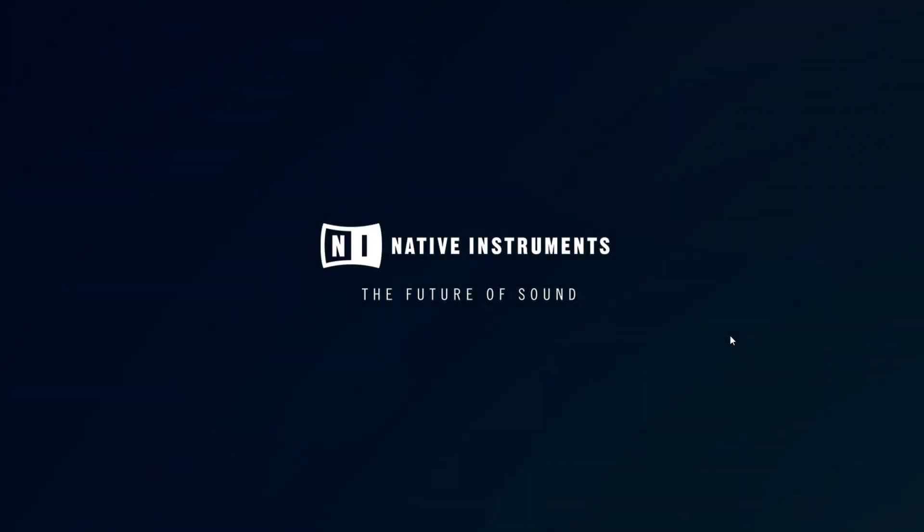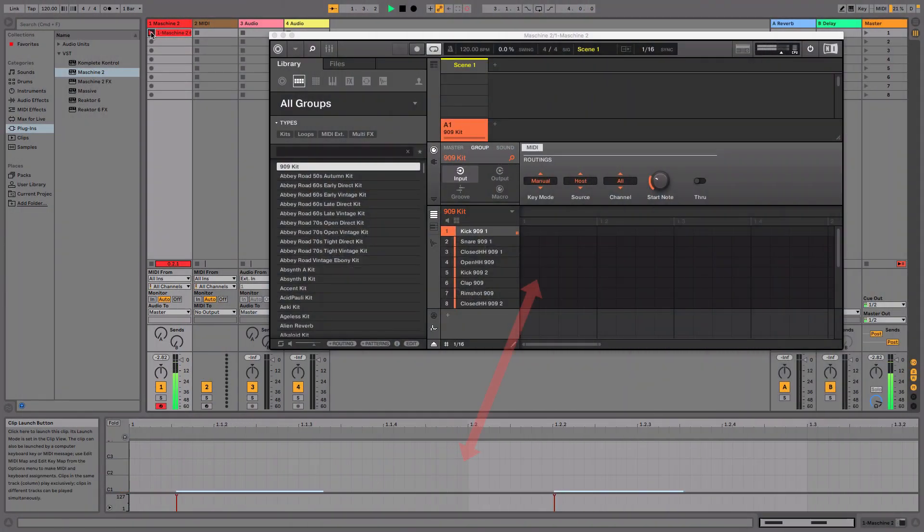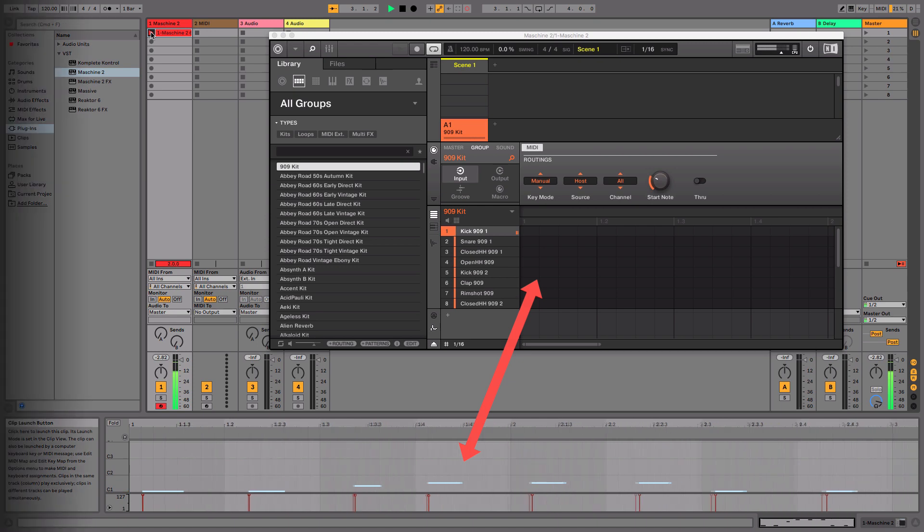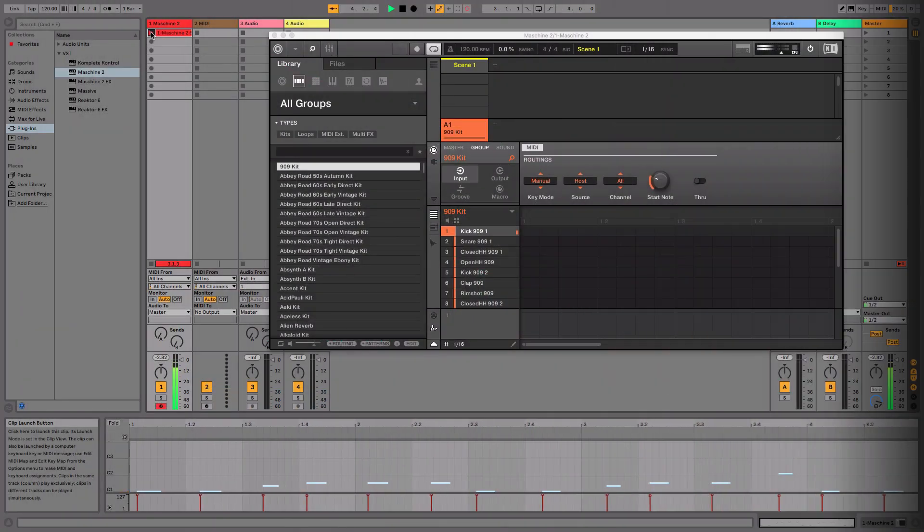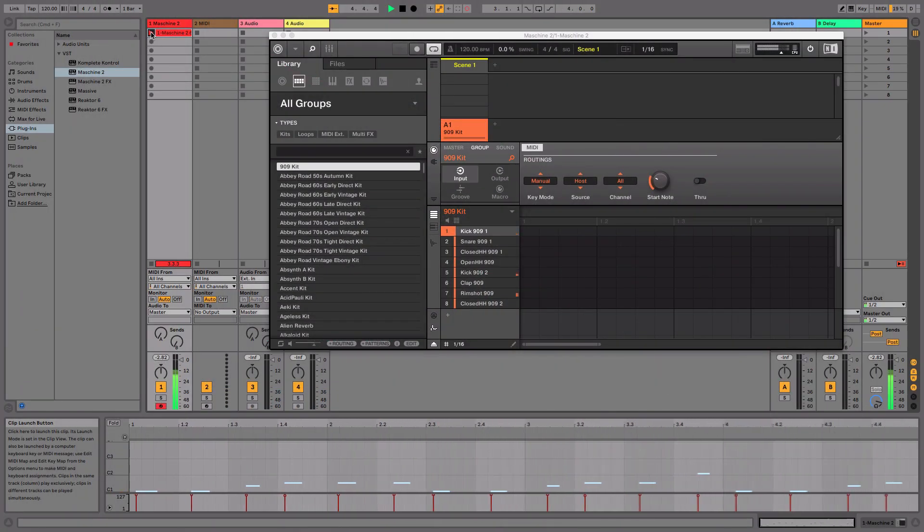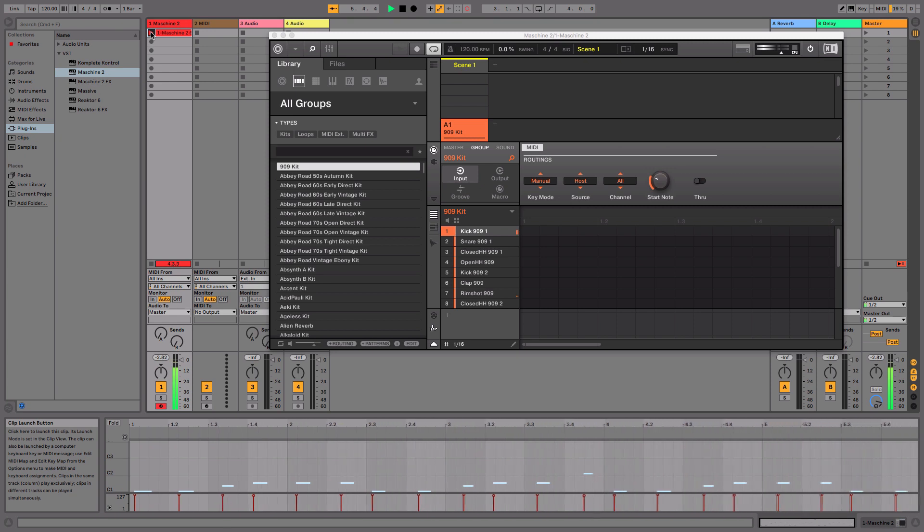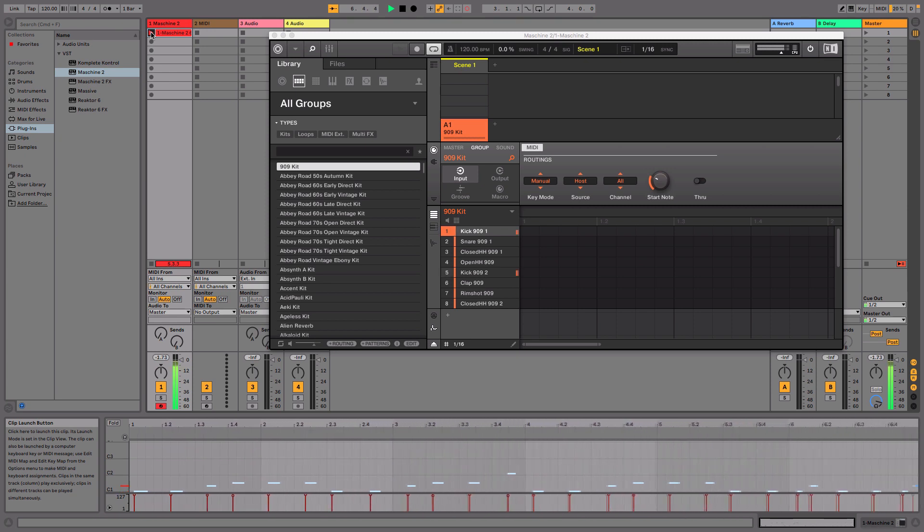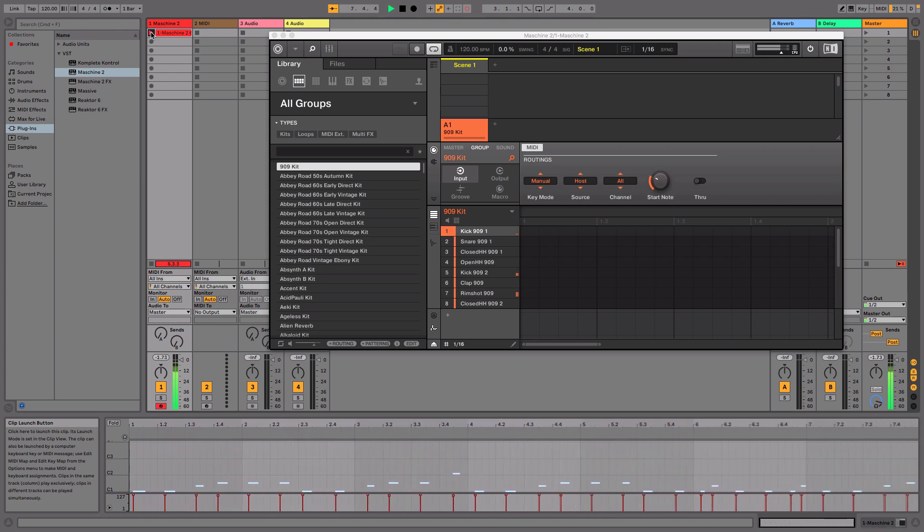Hello, this is Laz from Native Instruments. In this video, we will explain how to record MIDI notes in your DAW from your MACHINE controller using the MACHINE MIDI mode. In this example, we are using Ableton Live as a DAW, but the same workflow applies to all other DAWs.